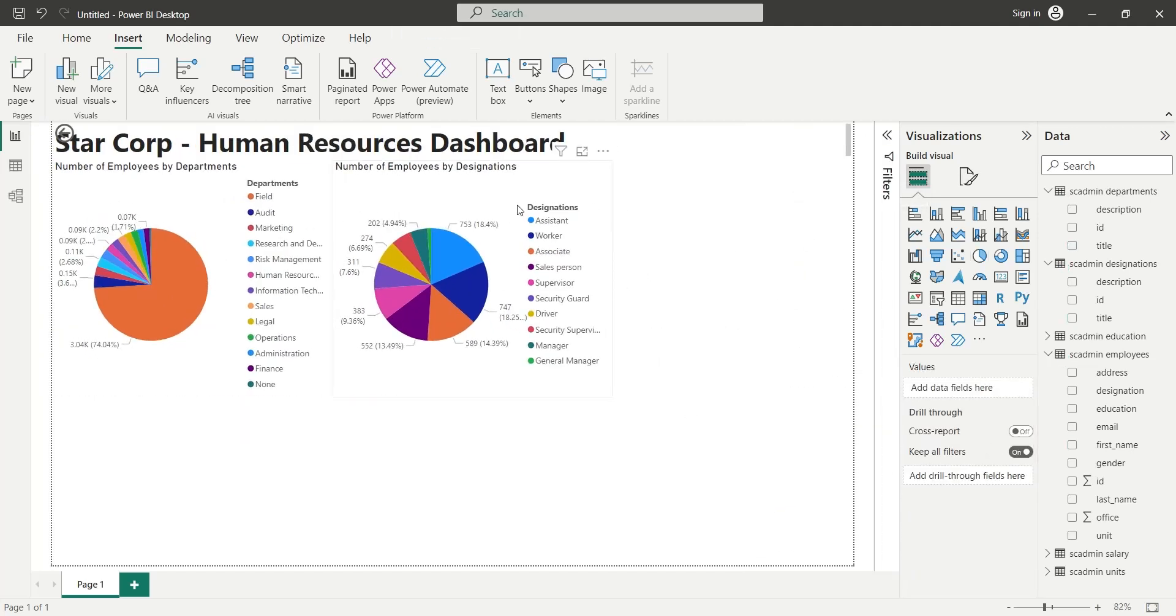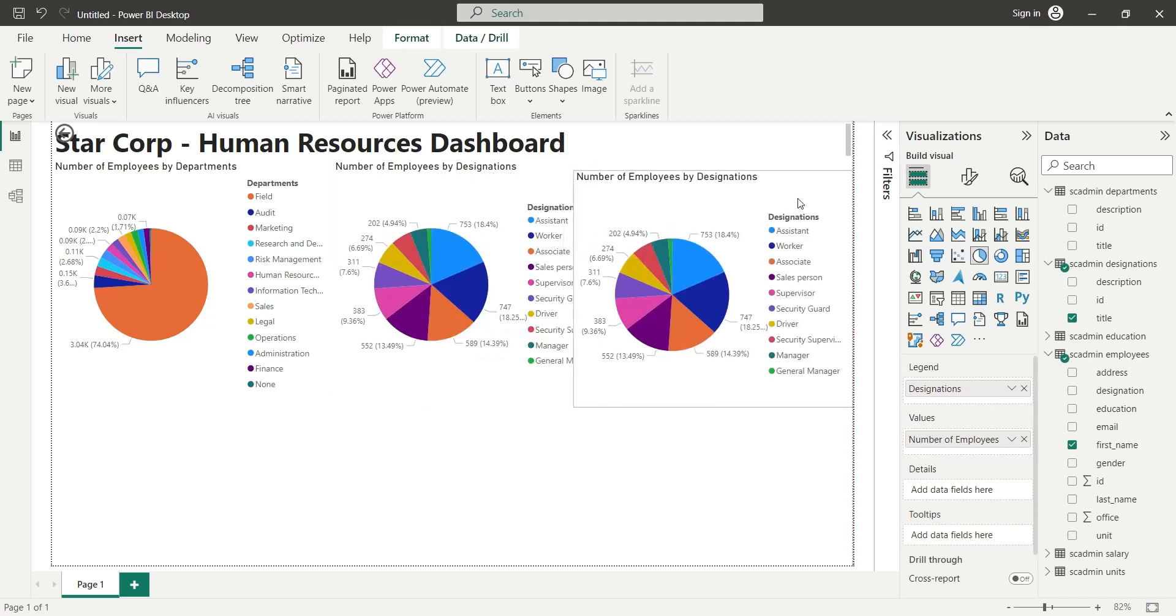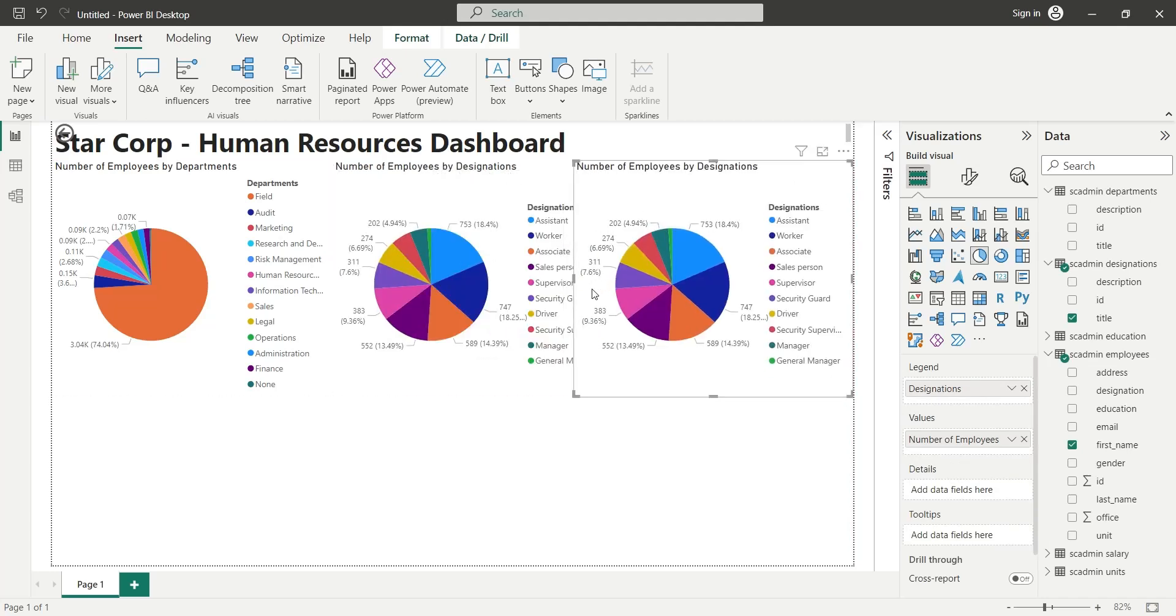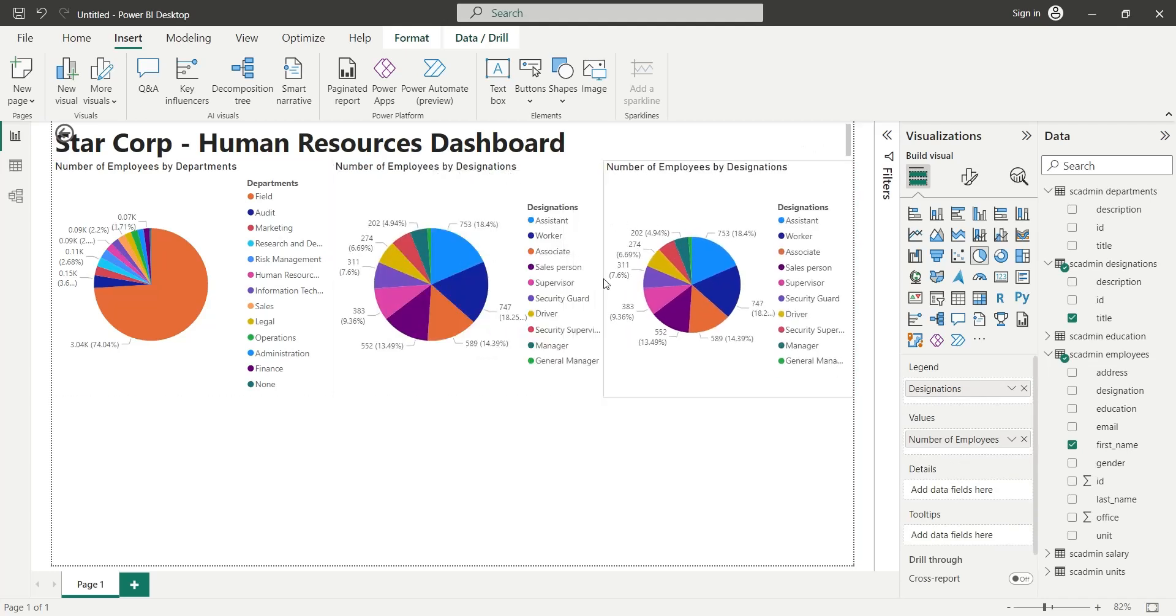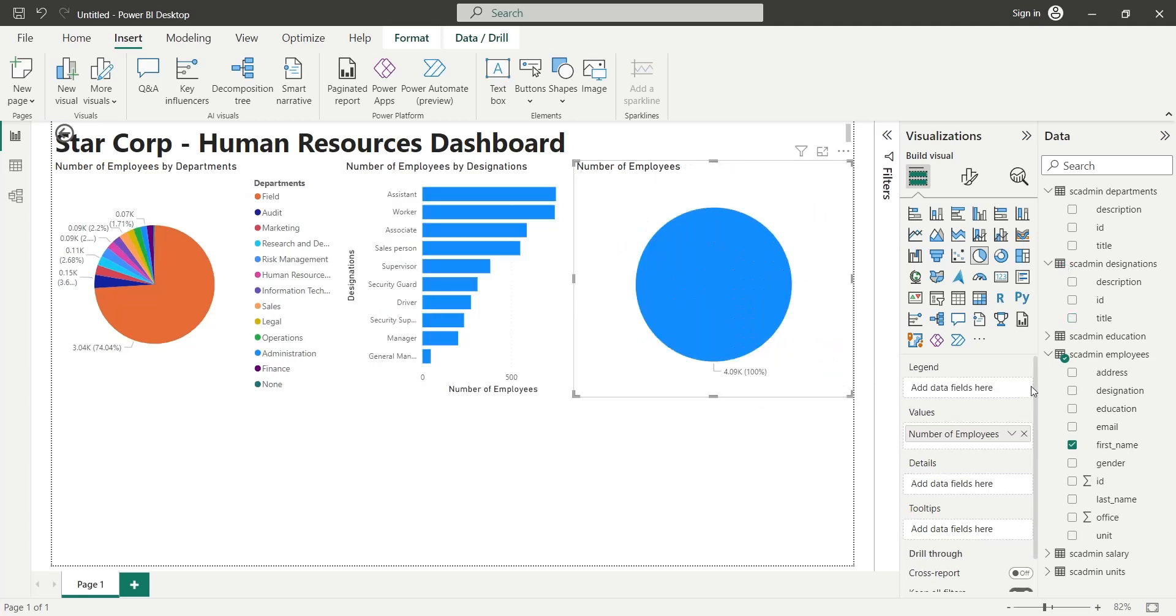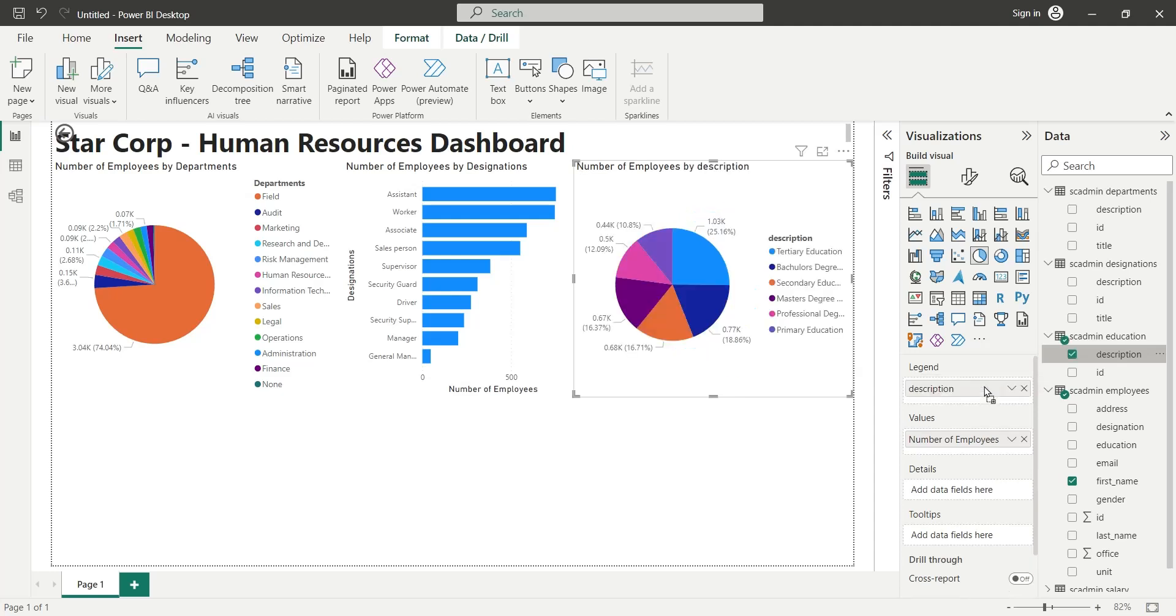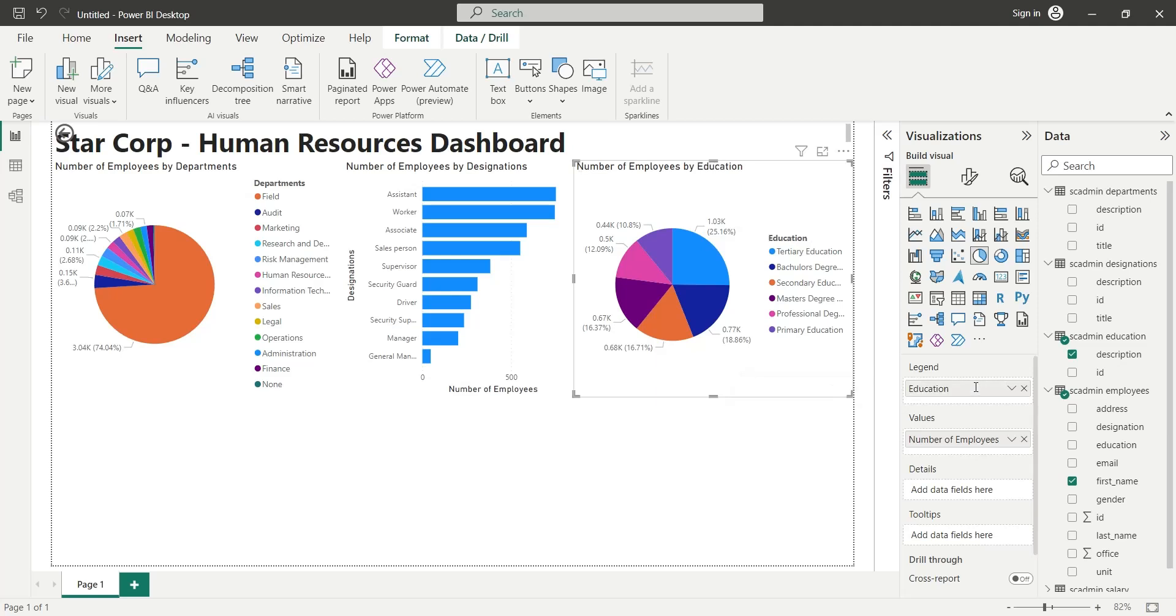Next we will display number of employees by education by duplicating an existing chart. We will replace the Designations field in legend area with the Description field from Education table. Rename the Designation field to Education to display number of employees by education.